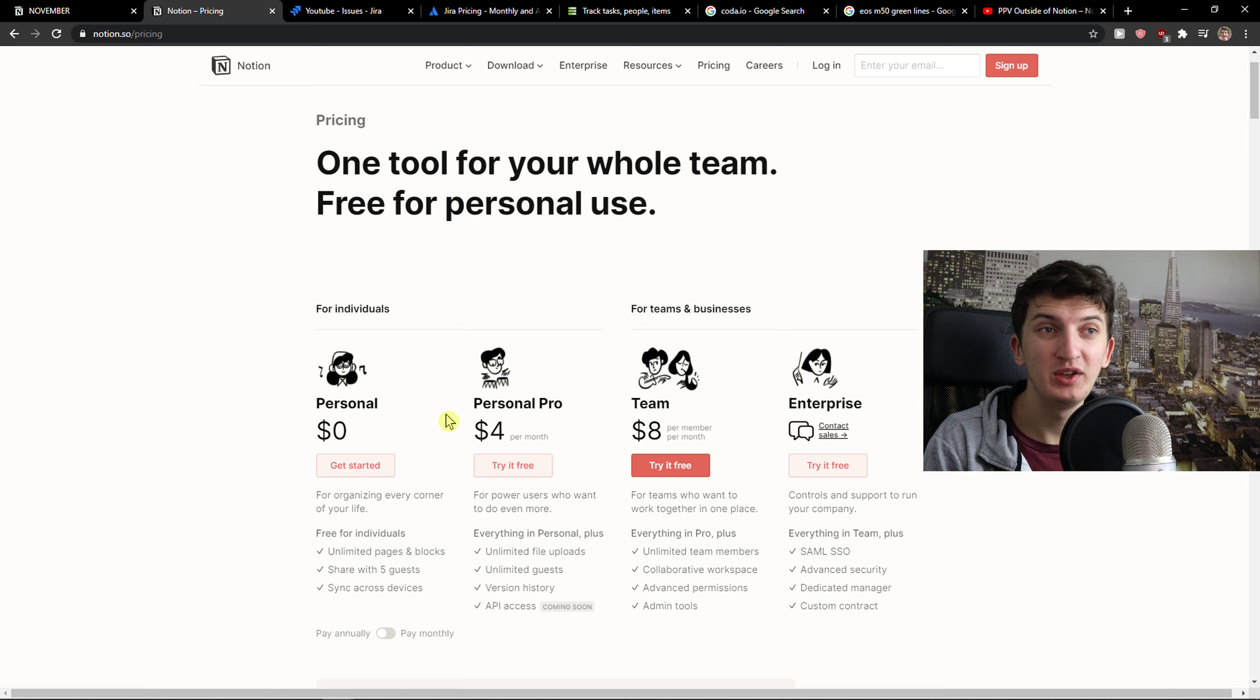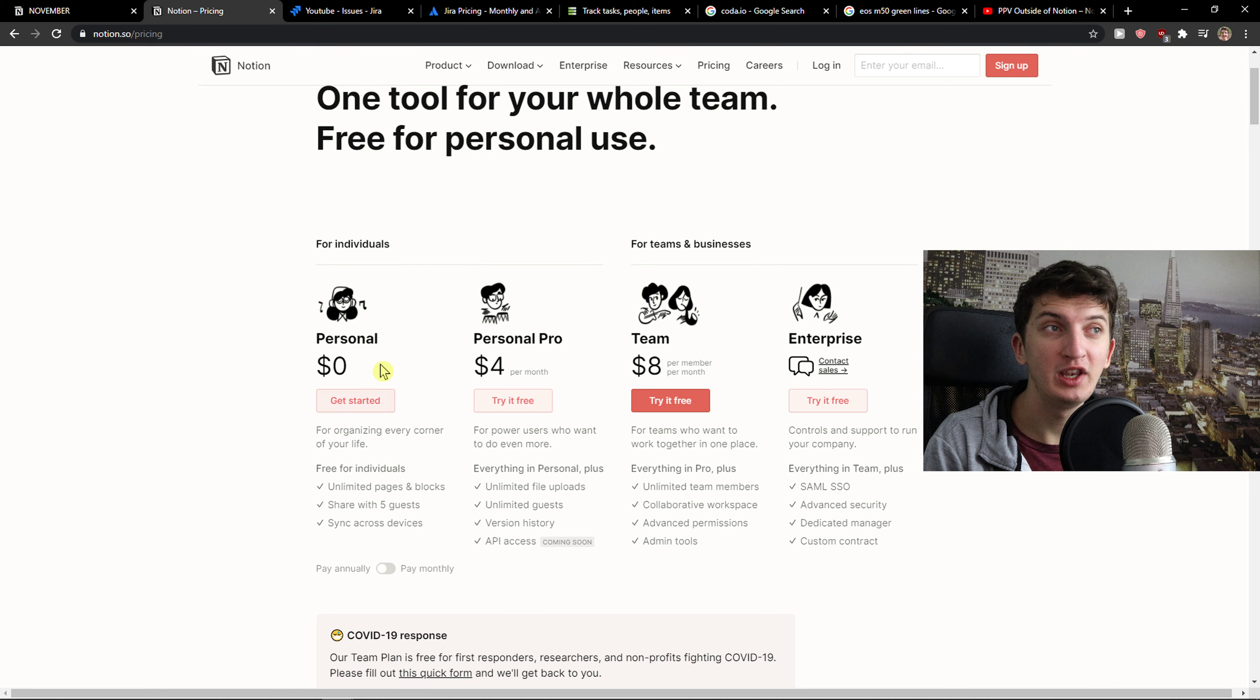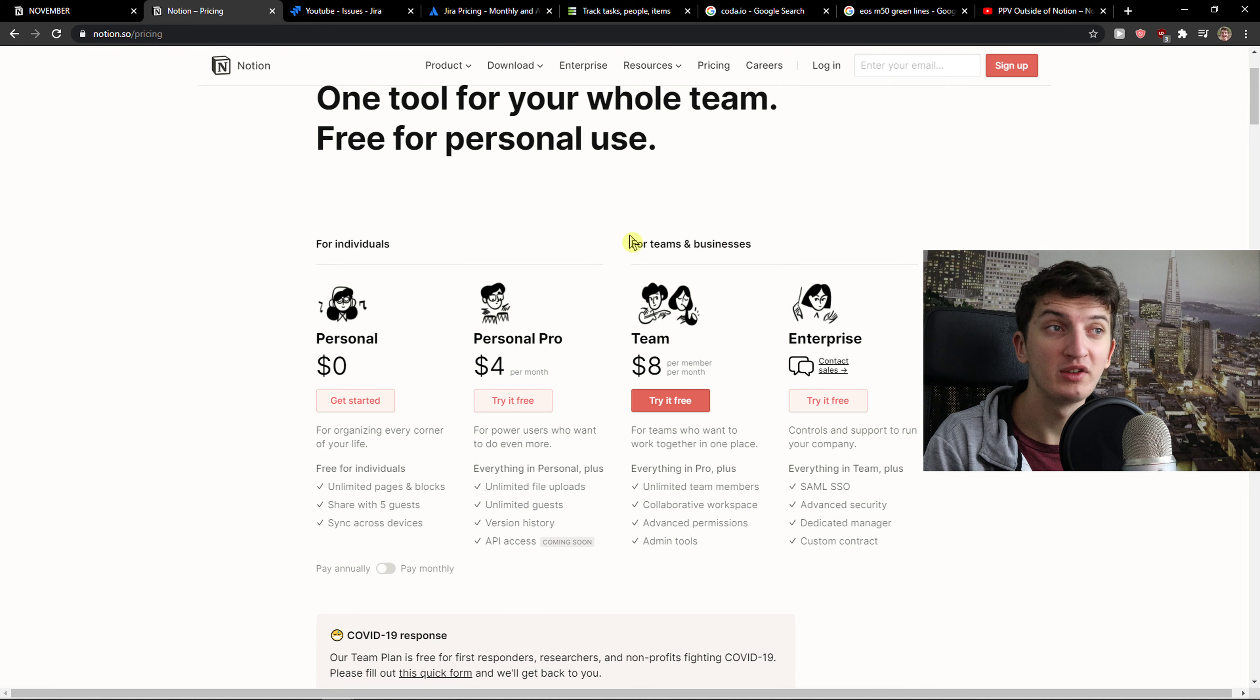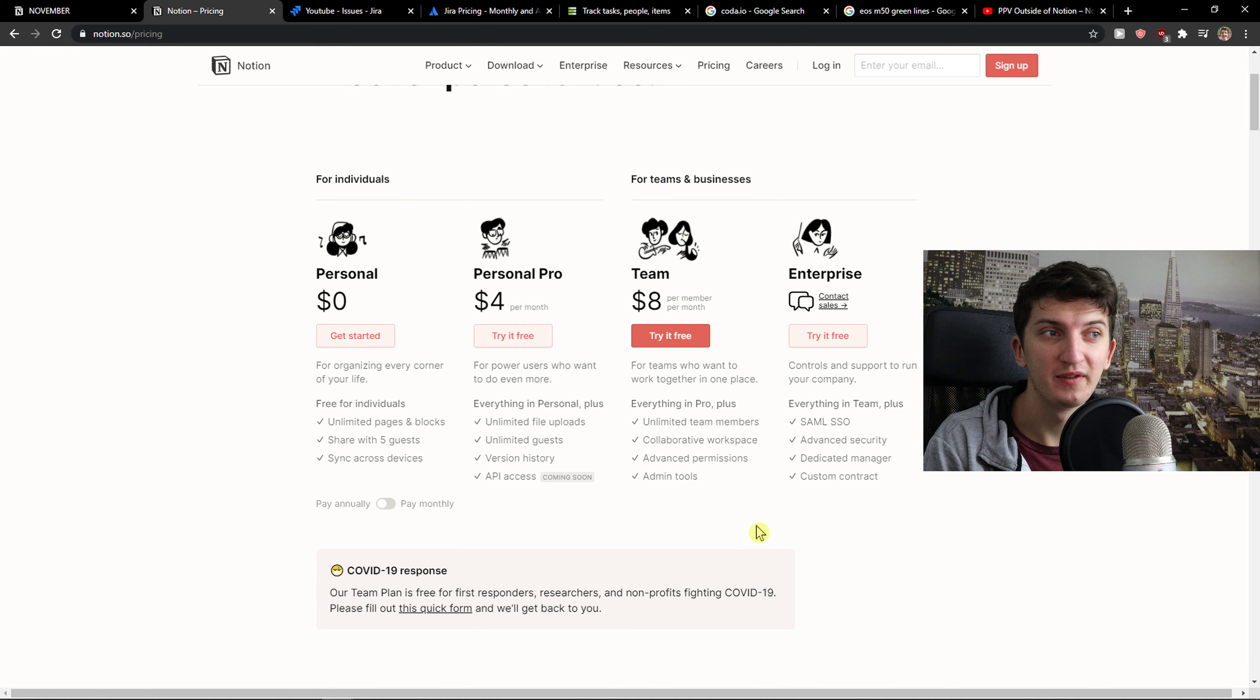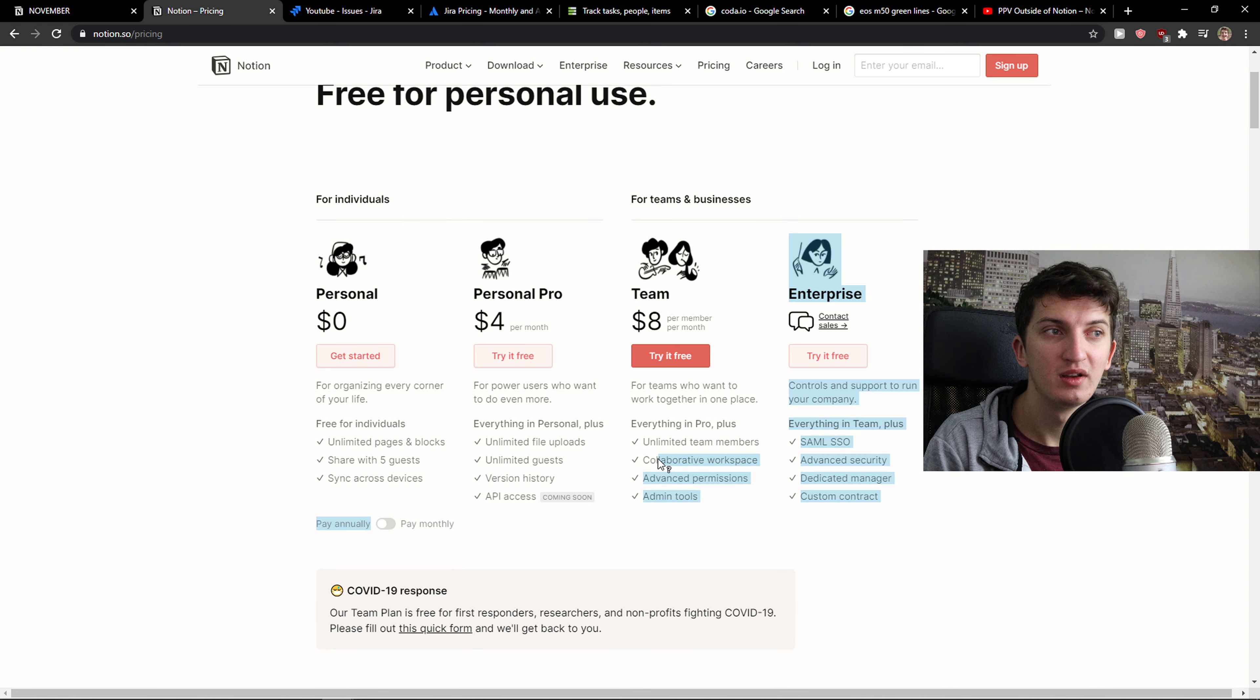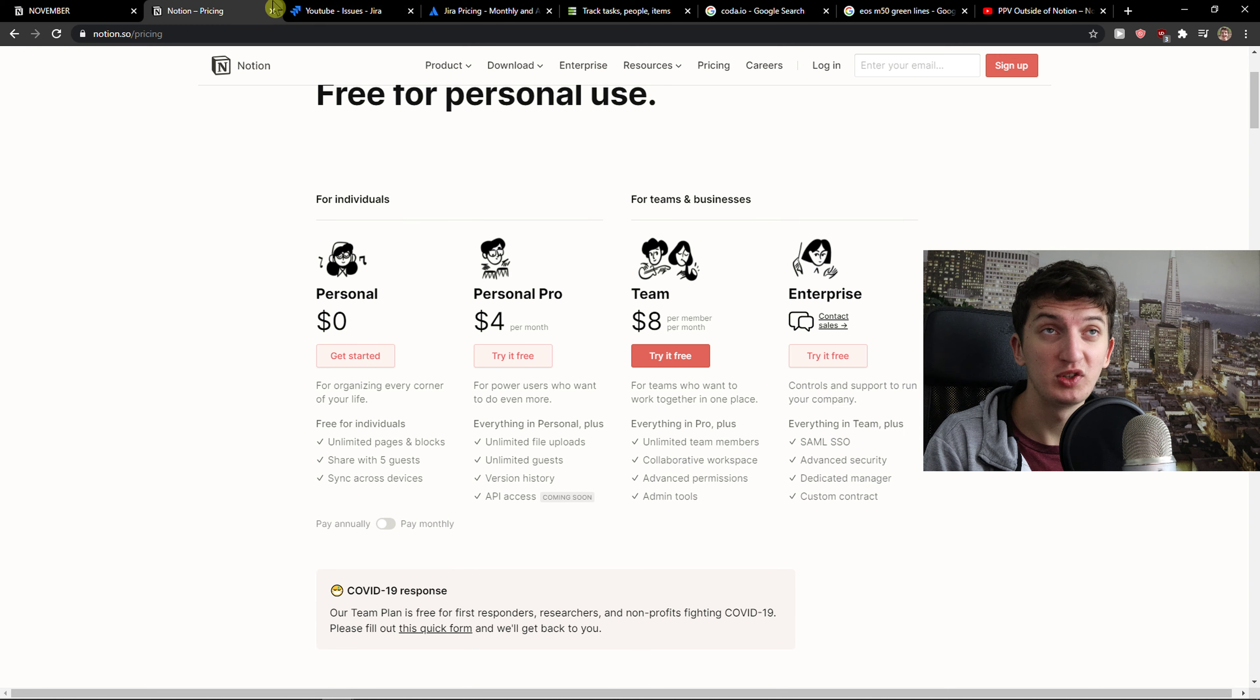On Notion pricing, you can see it here. For individuals, personal is $0 monthly. For teams and businesses, $8 per member per month. Collaborate workplace, advanced permissions, admin tools.